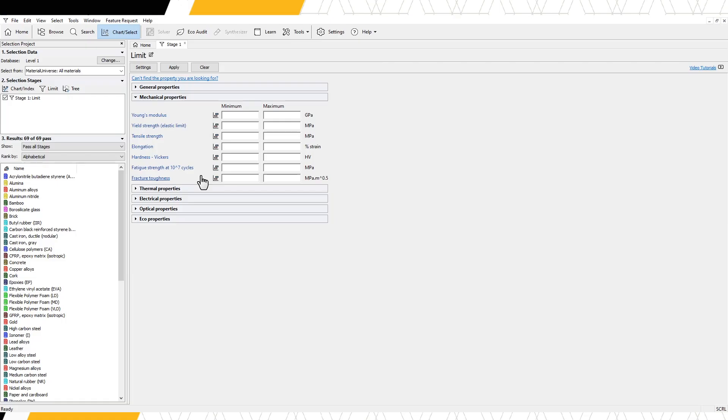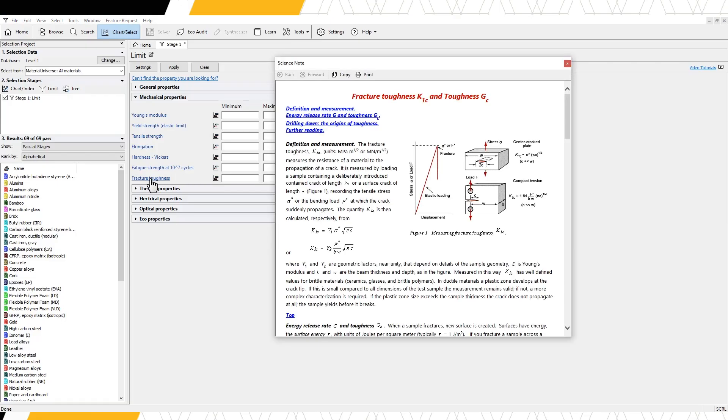For more information on a specific property, for example, fracture toughness, we can open the relevant science note by clicking on the name.